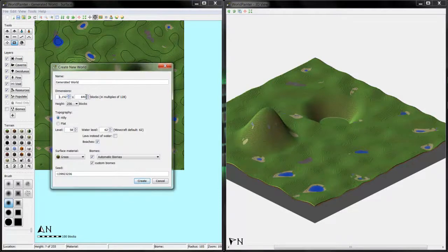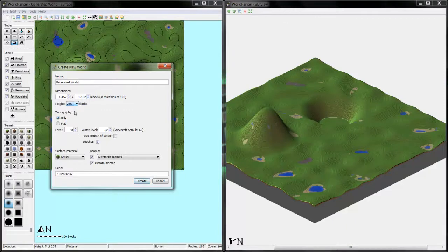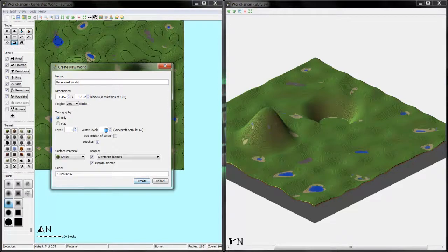So here you would get to choose your dimensions for the area. You can choose the height, if it's hilly or flat, choose the level that you'll start making your map in, and then like where your water level is at.